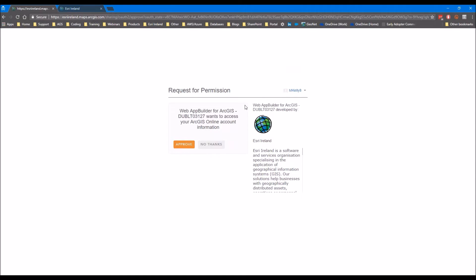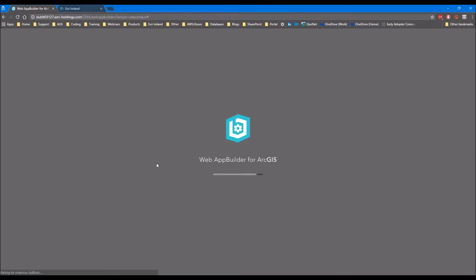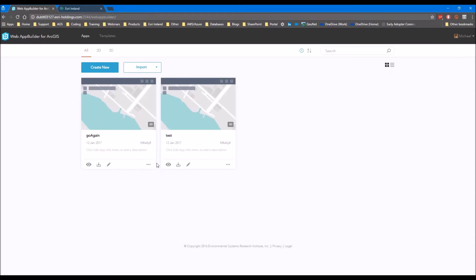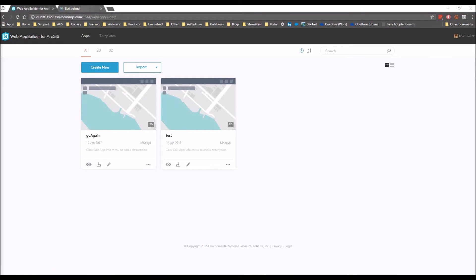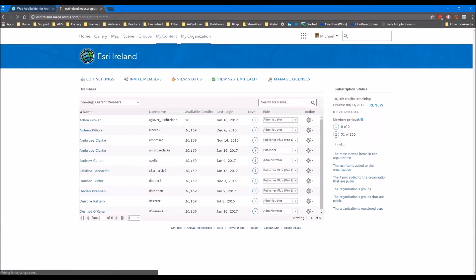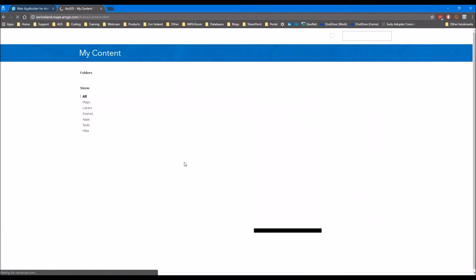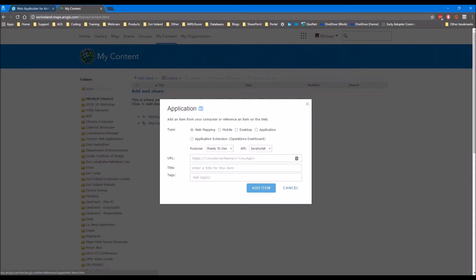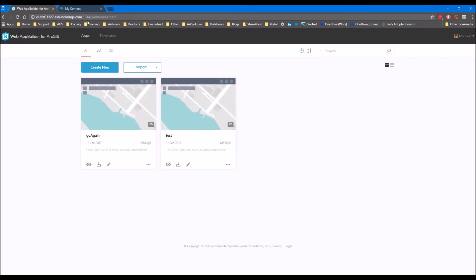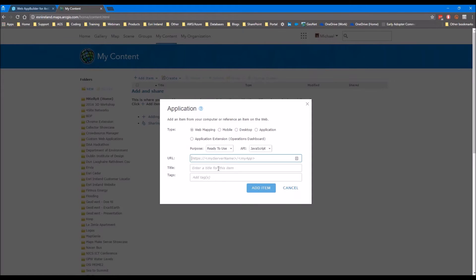You'll get this option to log in to your ArcGIS Online account, so if you click Approve you can just click Approve. What you need to do is go into your My Content page in ArcGIS Online and add an item - an application. In here for the URL you need to copy and paste this URL here.